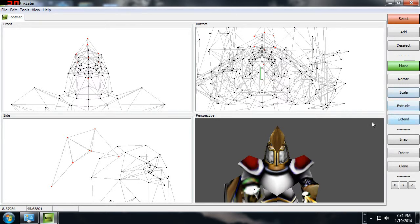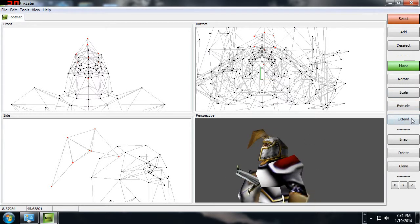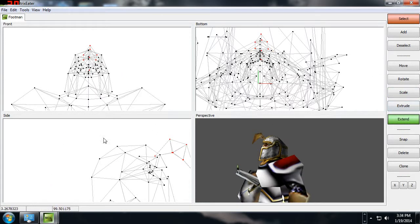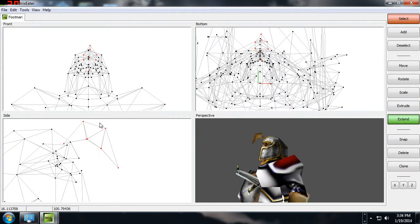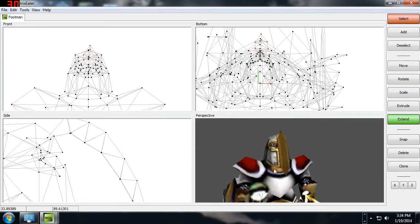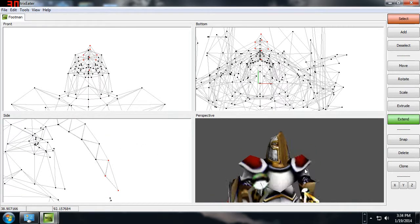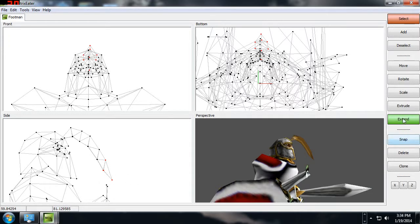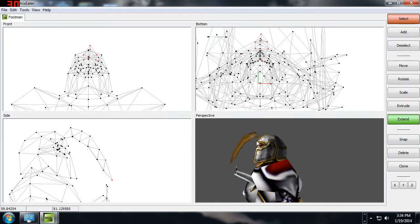You also have operations like Extend, Extrude, and Scale. Maybe I wanted this thing to be smaller but longer. I can come over here and use Extend — I select those vertices and I can elongate the shape with the Extend operation. Now I've got a really long, weird-looking ponytail thing coming out of the footman's head using that Extend operation and the right-click.